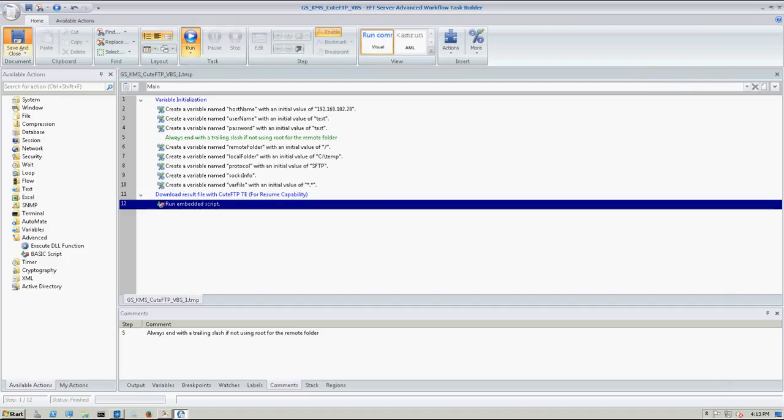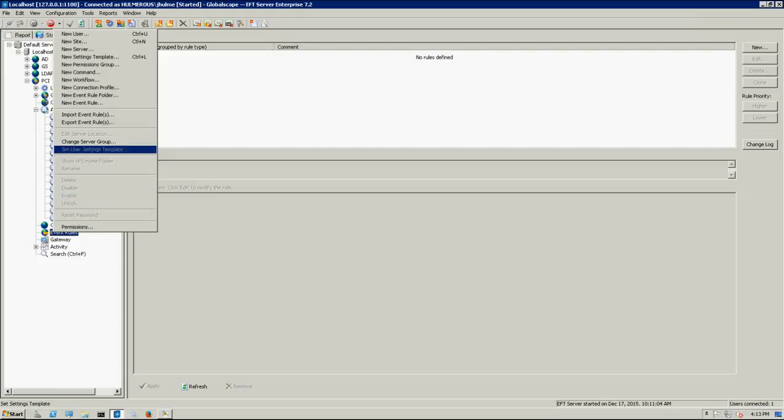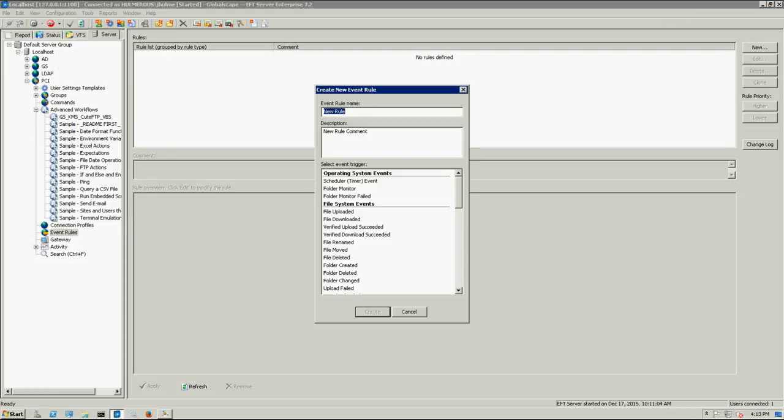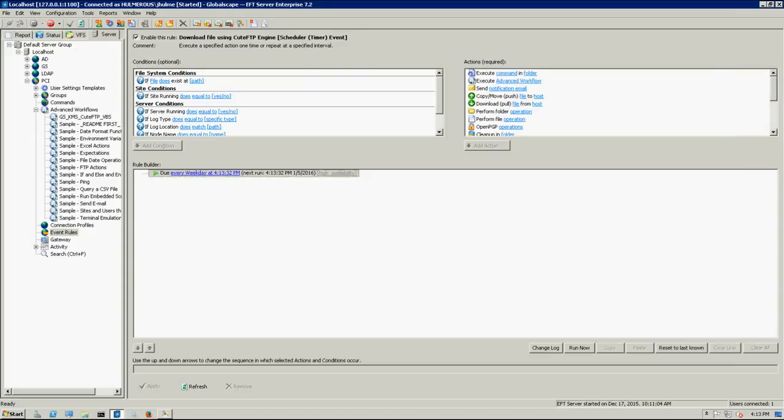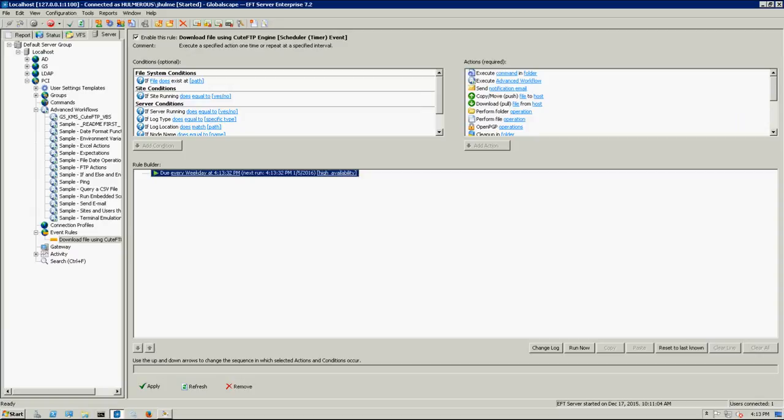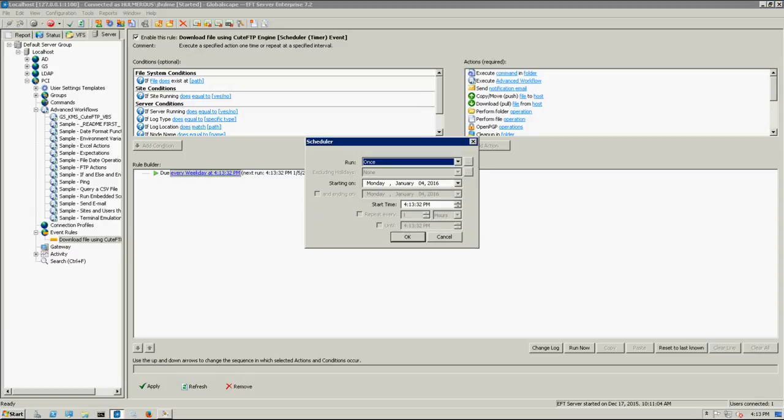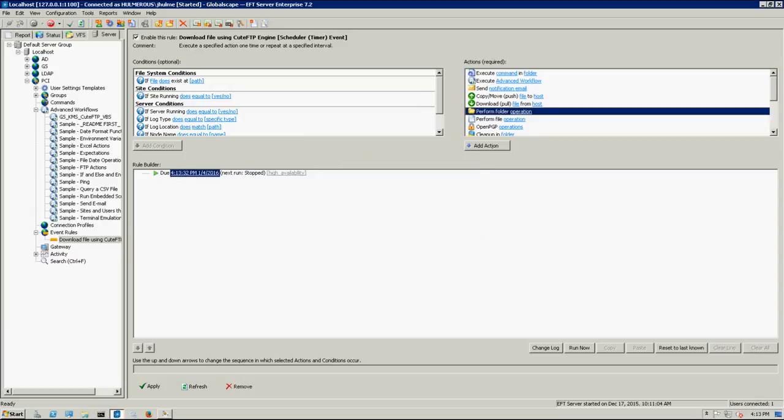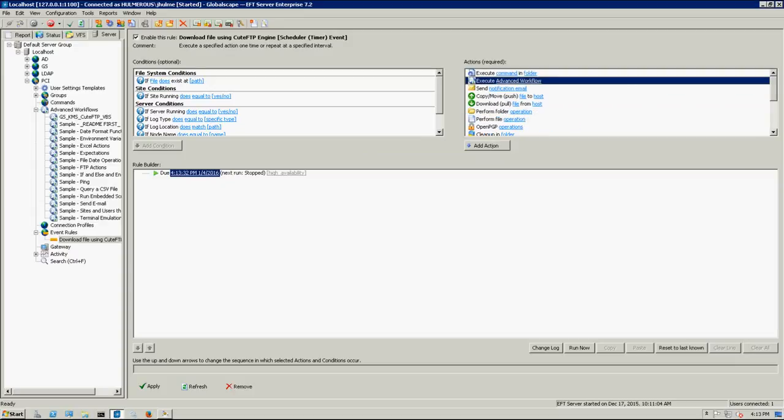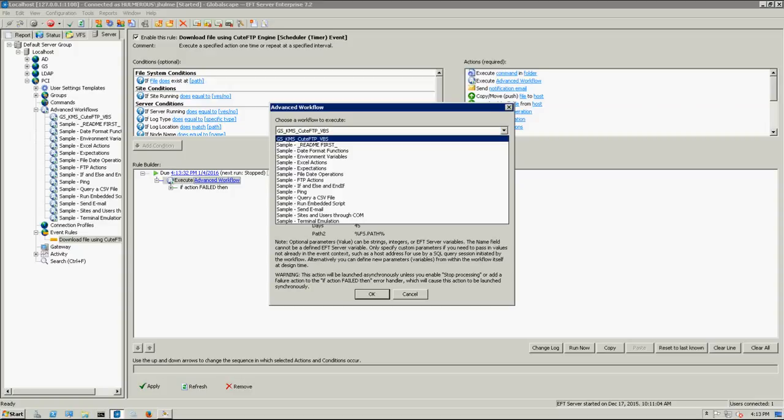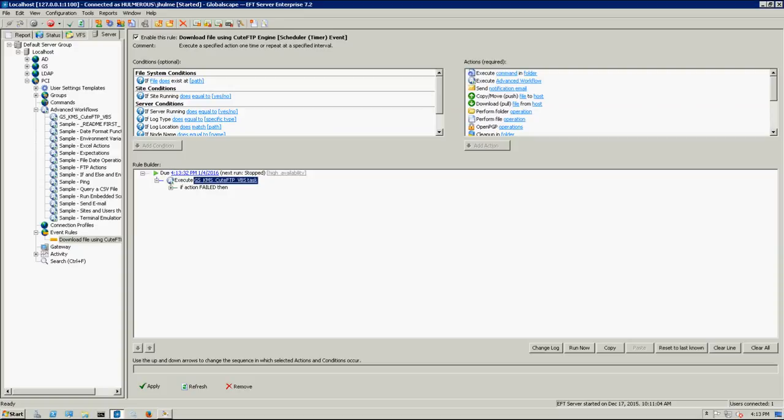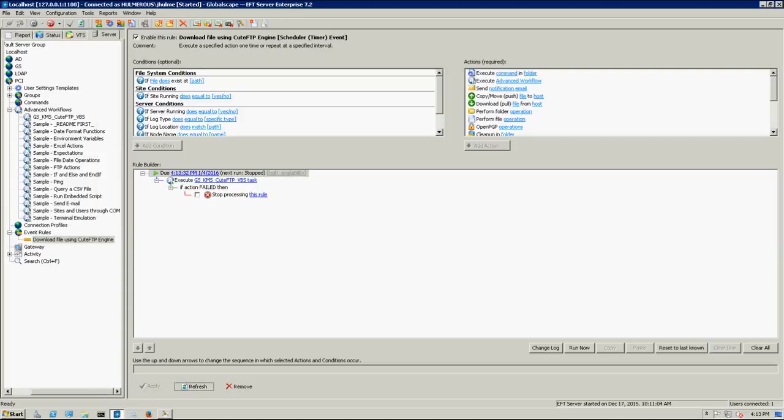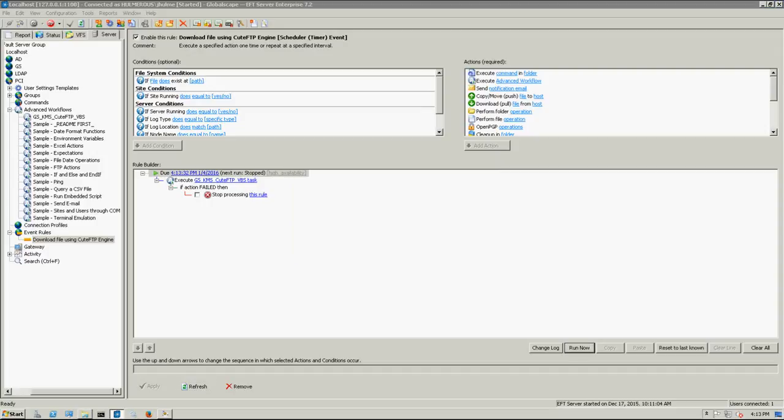Okay. Now the ultimate goal would be to run this unattended. So we're going to go ahead and create an event role. We'll just go ahead and set this to once. And we're going to execute an events workflow. And in this case, it's going to be the QTFTP VBS workflow. So just to kind of illustrate that this runs unattended as well as directly through the editor. Go ahead and run it now.